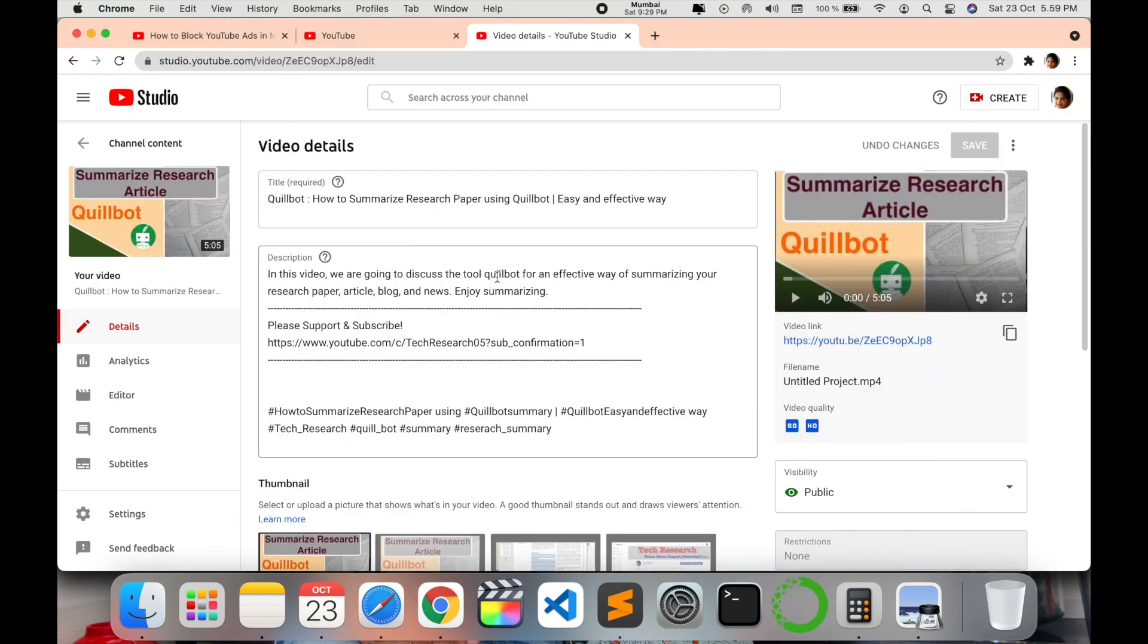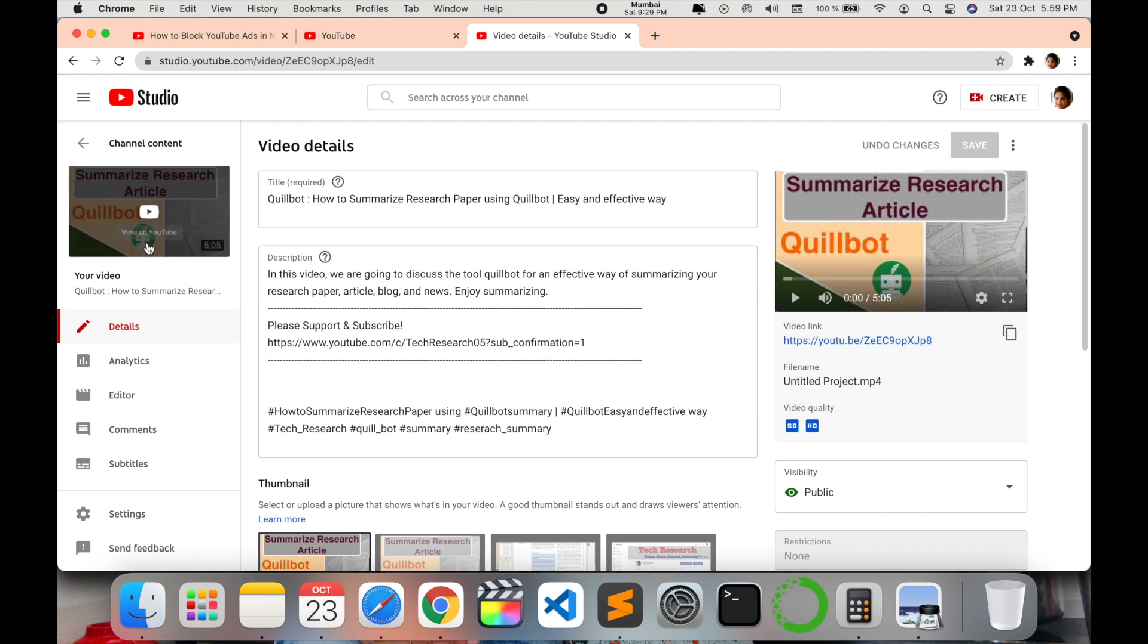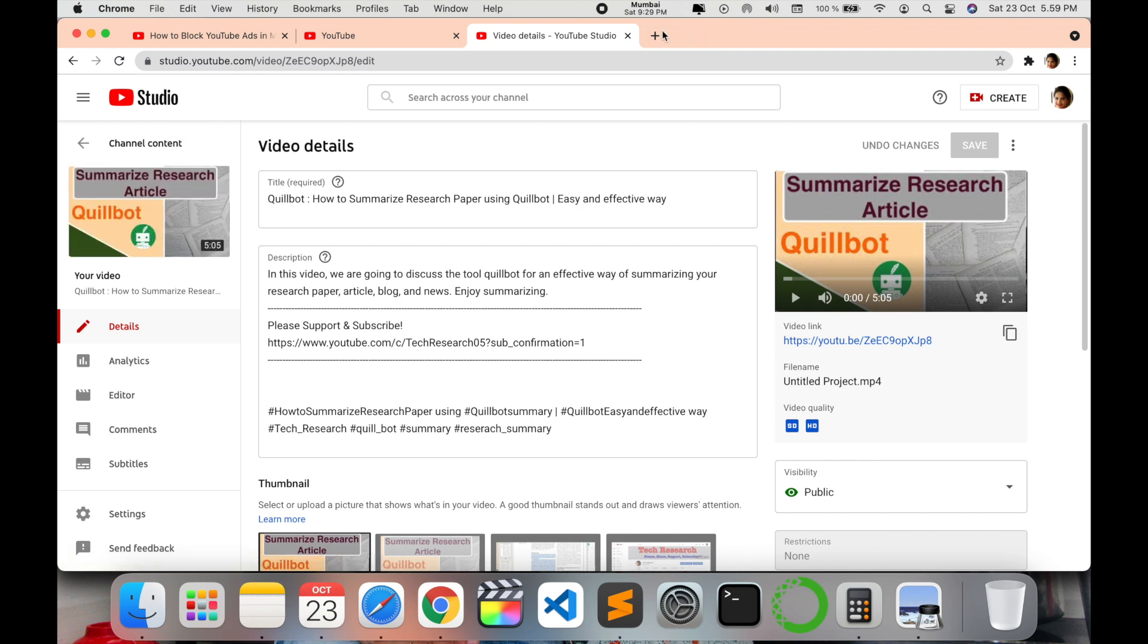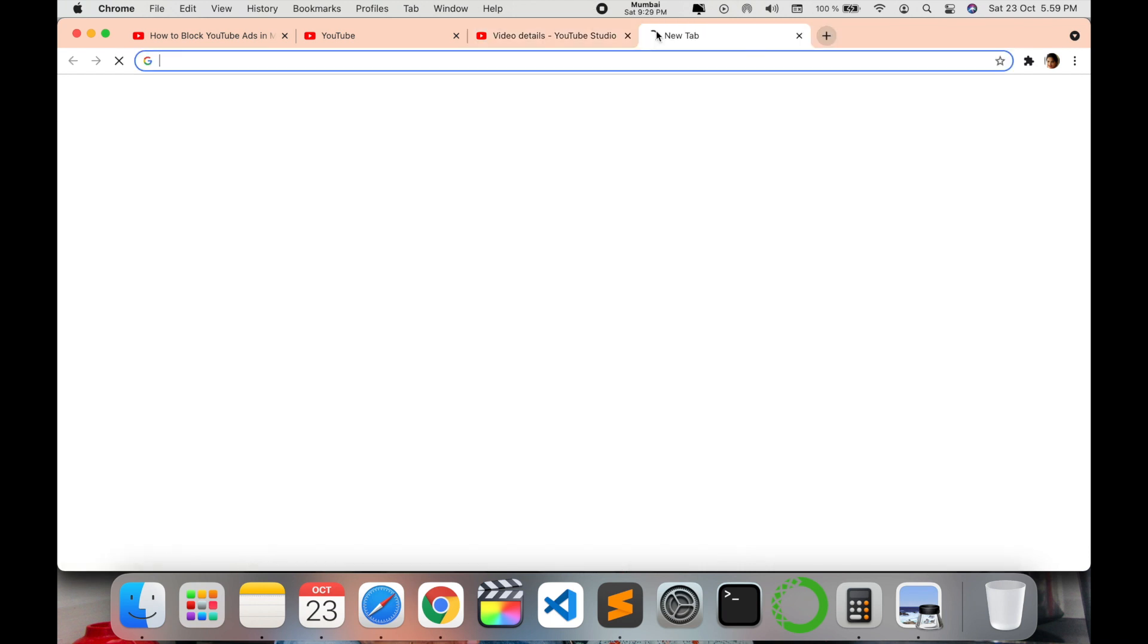Before that, I would recommend you to watch my video. I'll put the link in the description on how to summarize the research paper using QuillBot. This is very easy and very effective. I highly recommend most of the researchers to use this paraphrasing tool. So let's go and check out today's video.